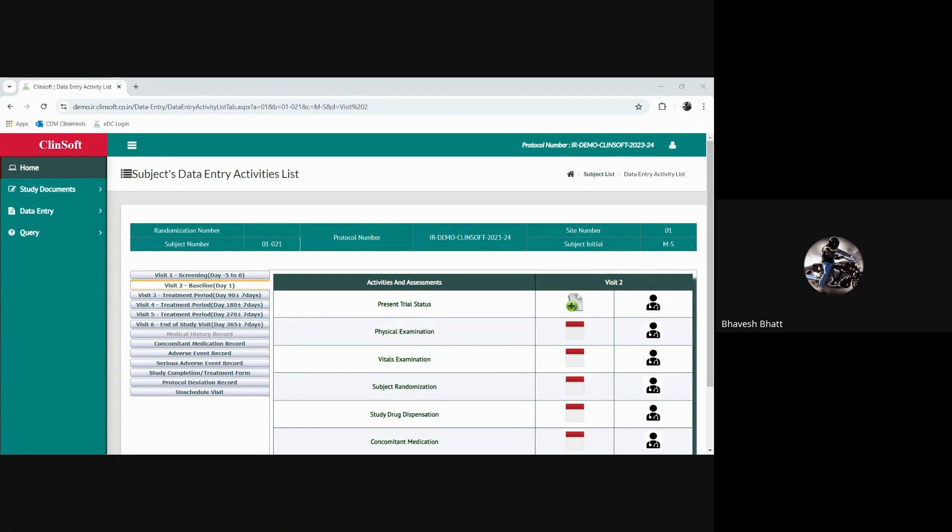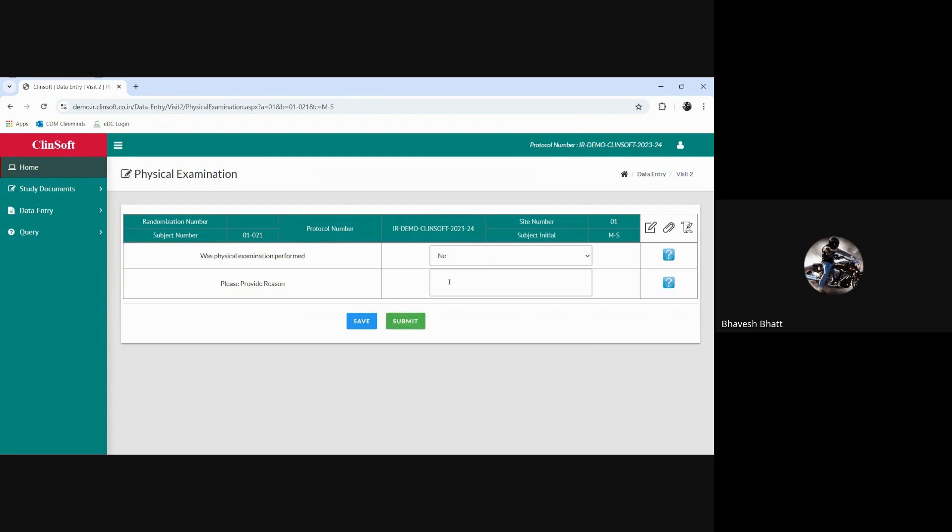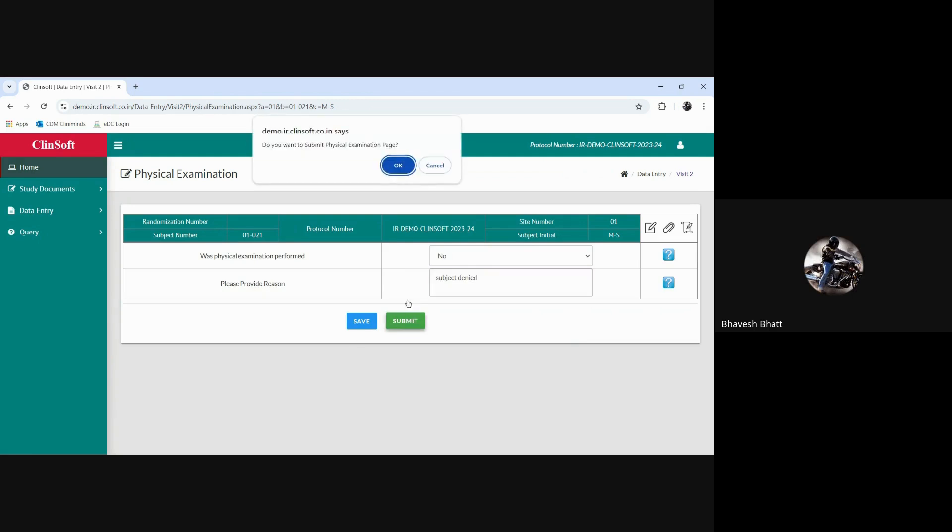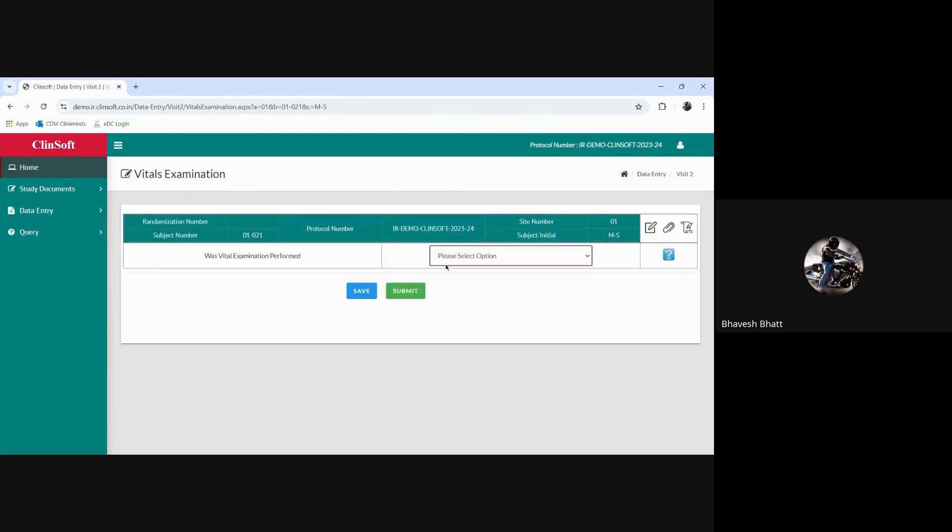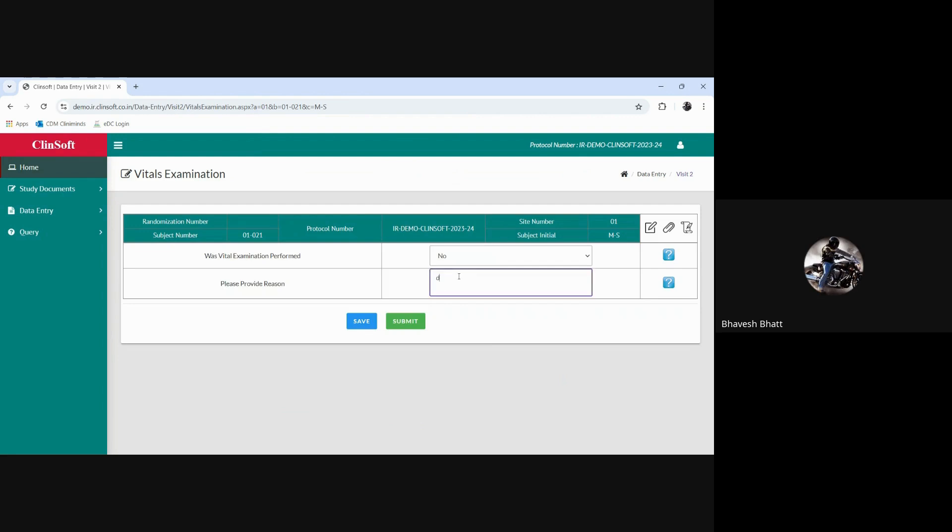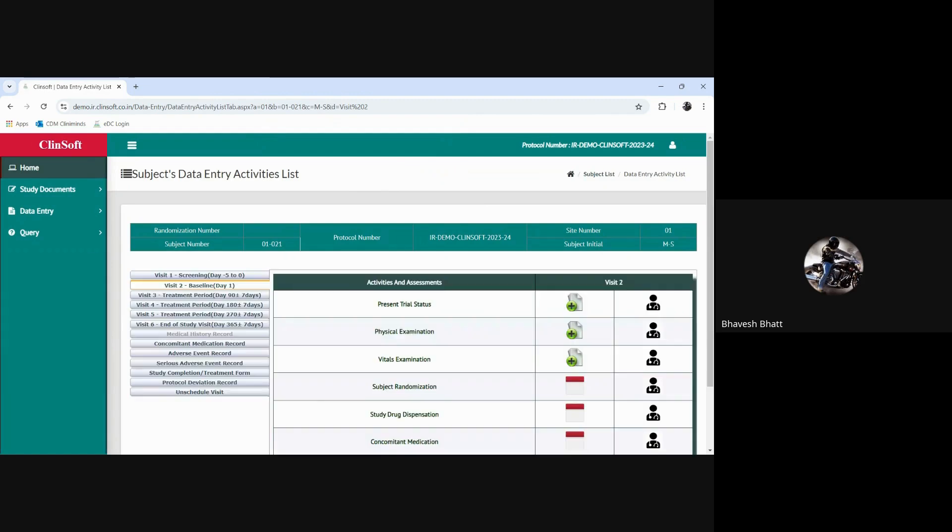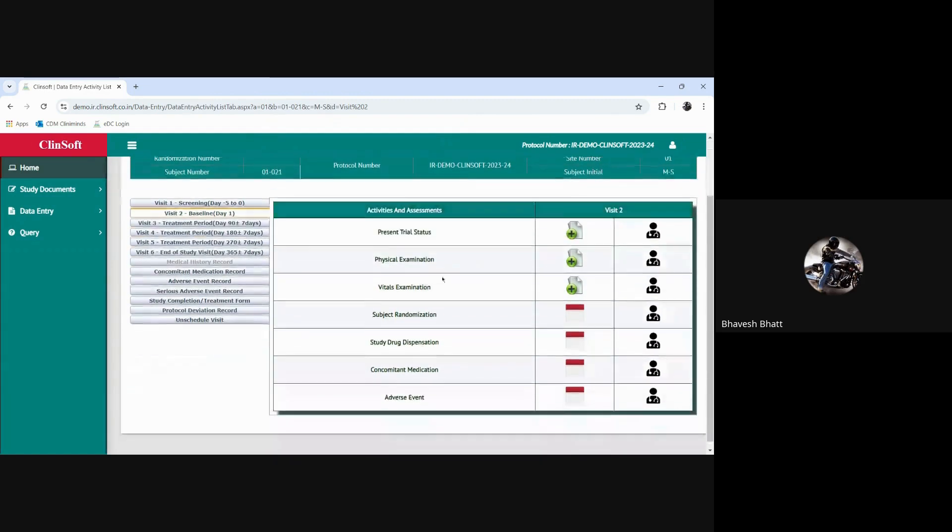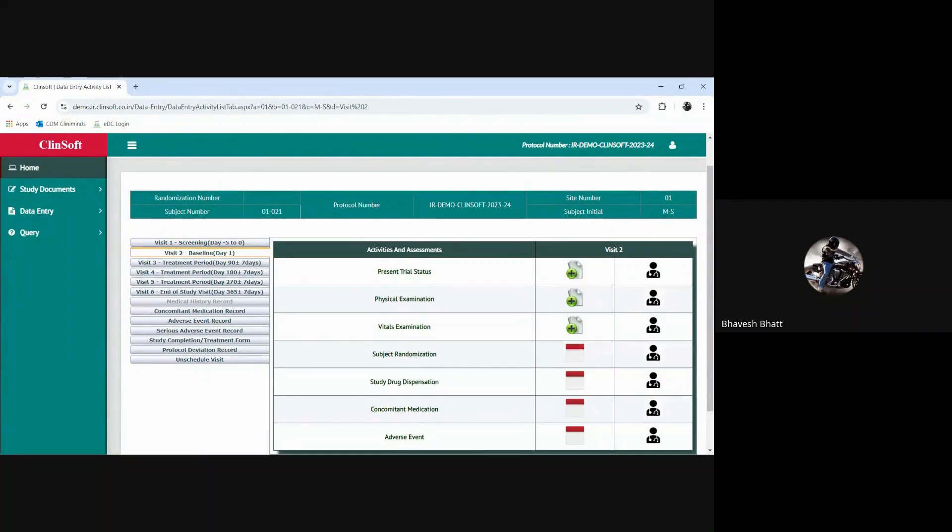Now going from the present trial status to the next wherein we are looking at the physical examination and vitals, and say we select no, check denied. Again for vitals we do the same process of selecting no.